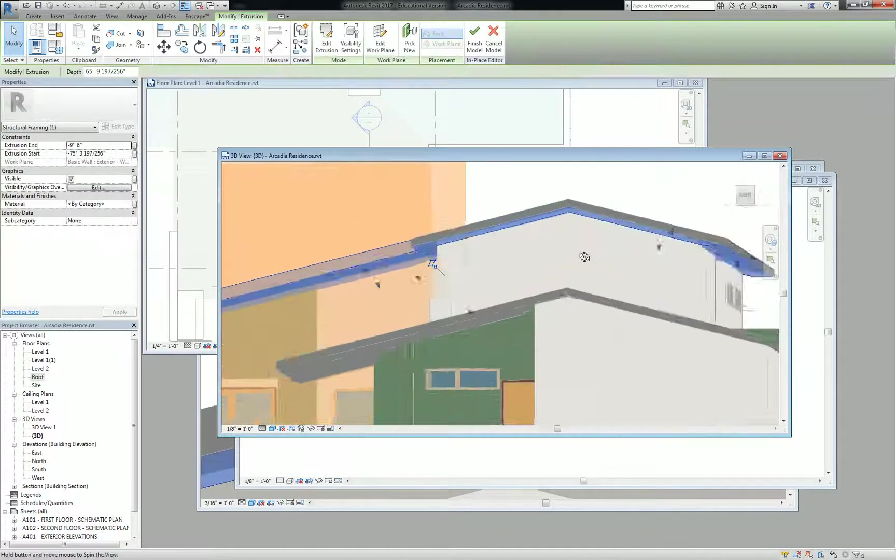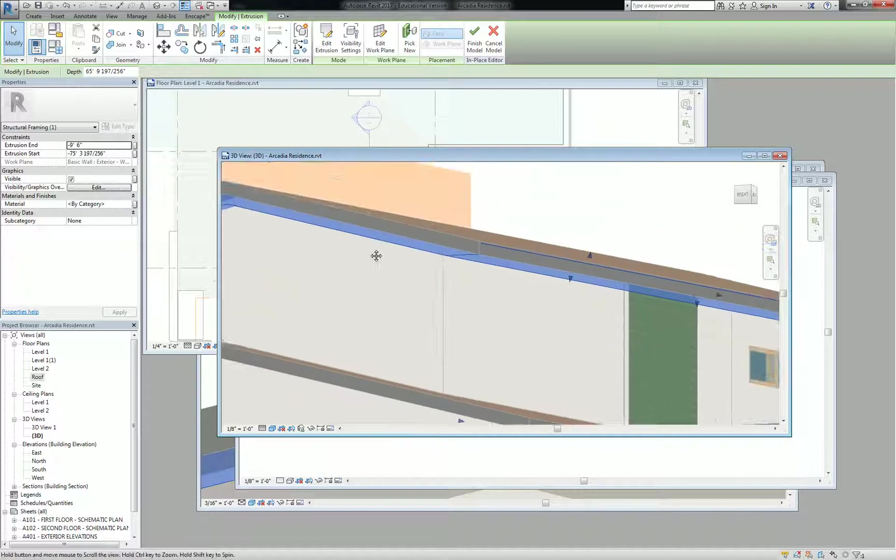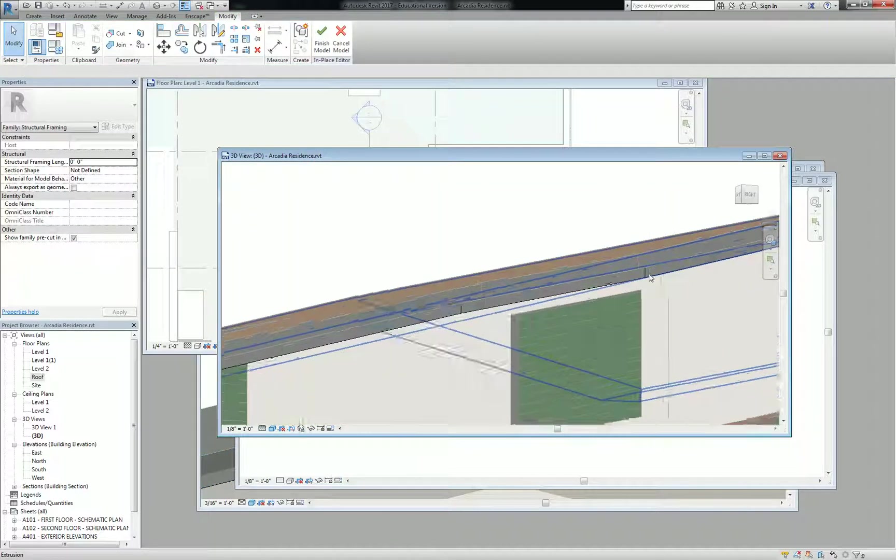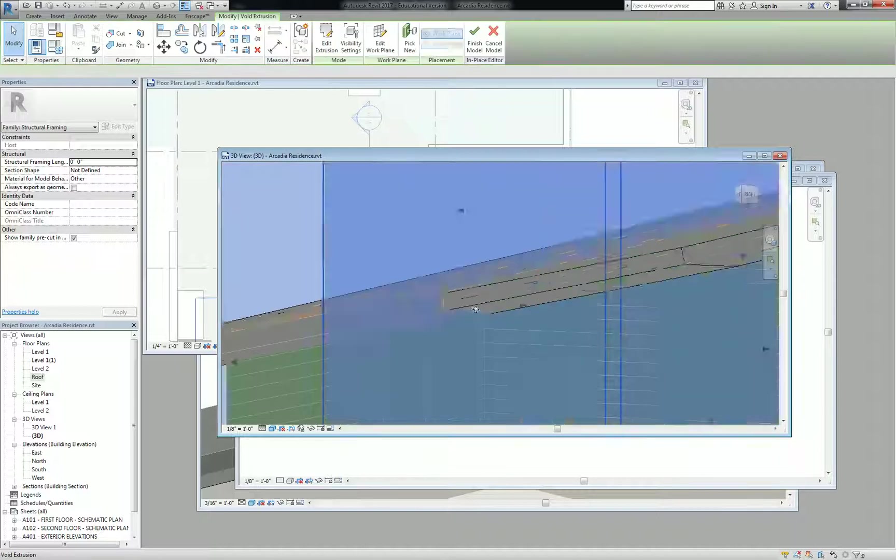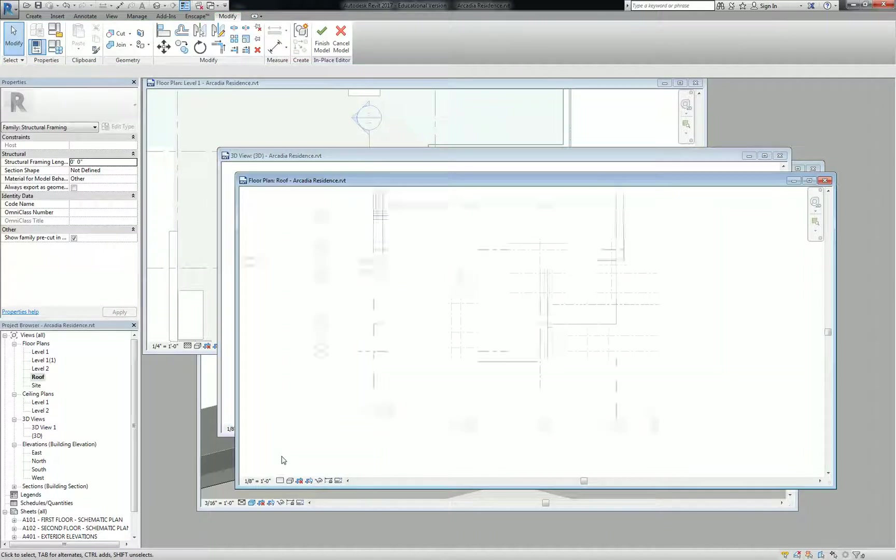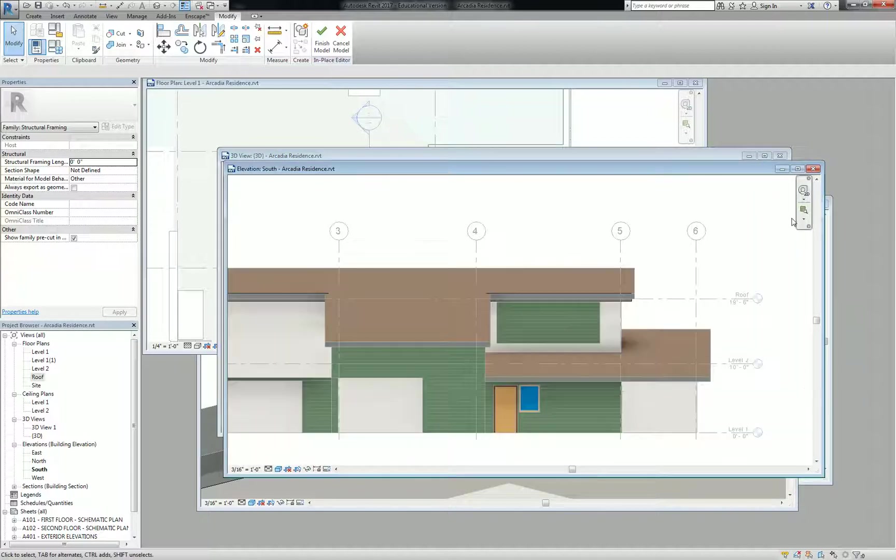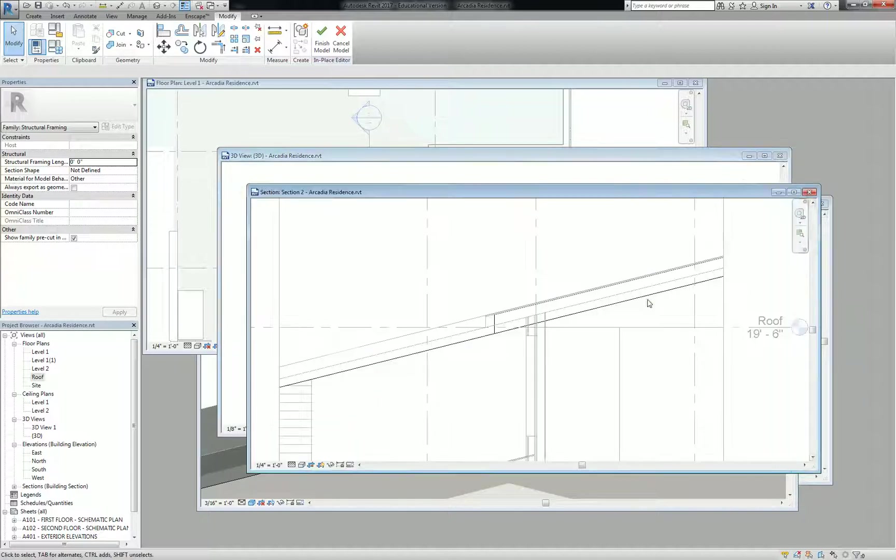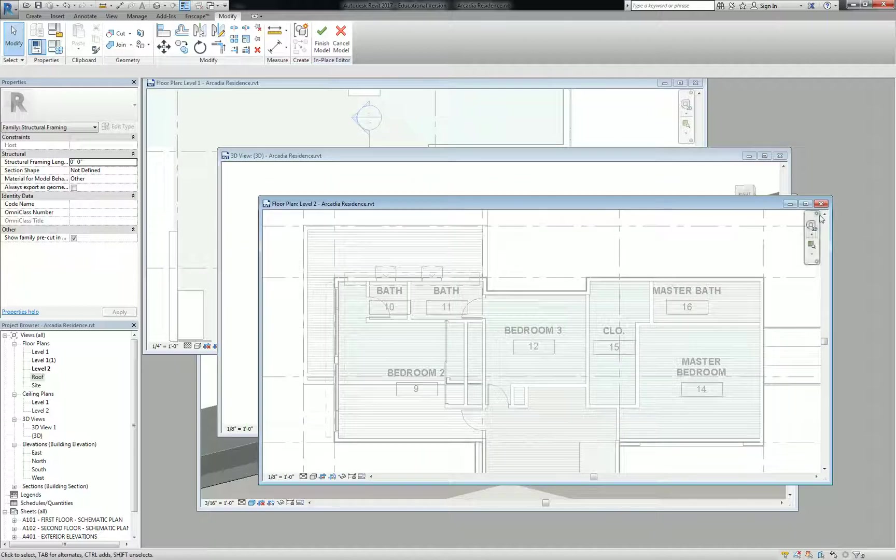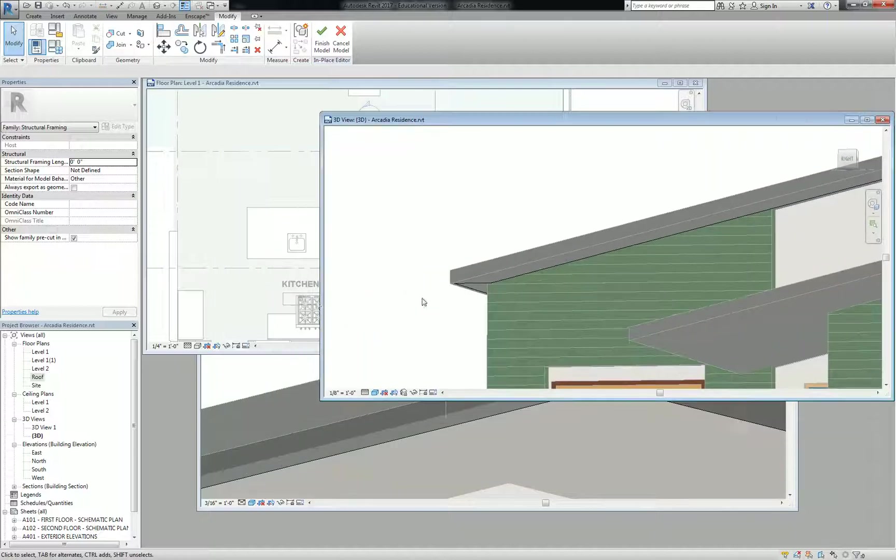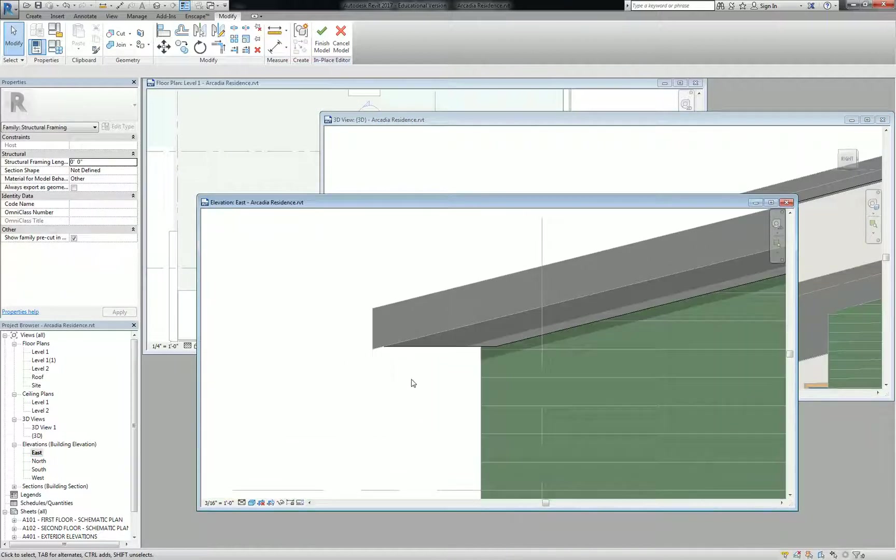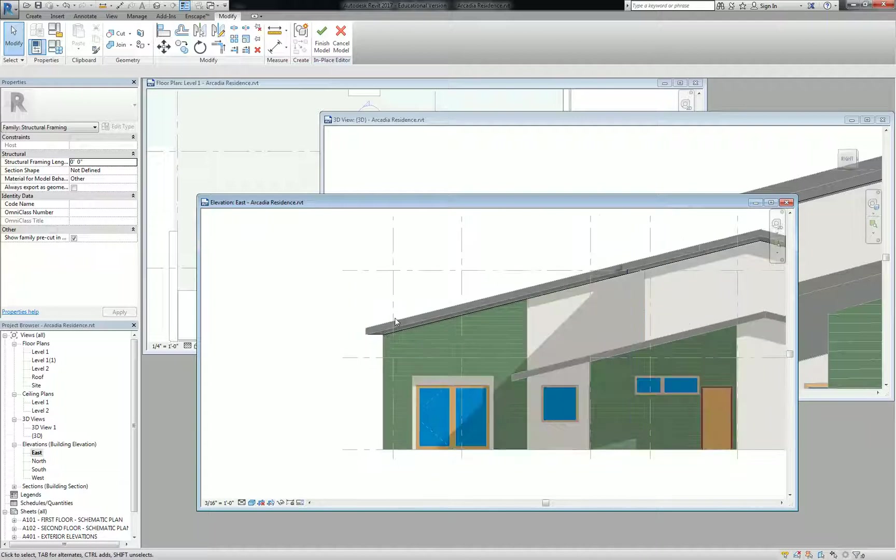So that creates that little secondary roof element. There are some other things that I have to do here to get it to look the way I really want it to look, most notably on this corner. But at least down here you're getting that. If you look at it in elevation, you're kind of getting that trimmed edge that you're looking for. It's not perfect yet. We'll keep working on the detailing of it. But that's the gist of it.